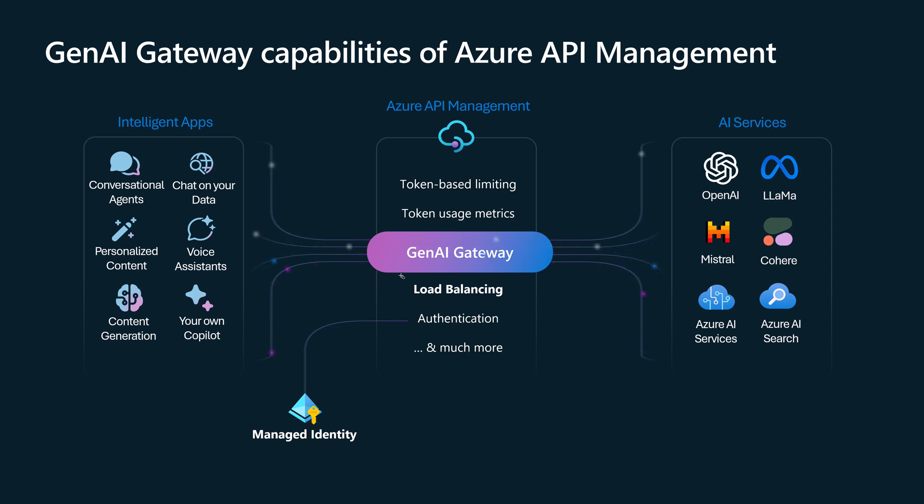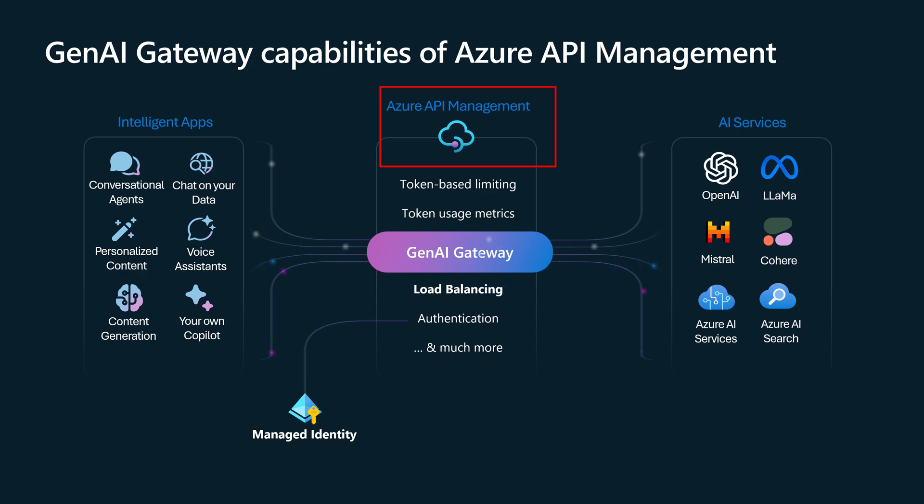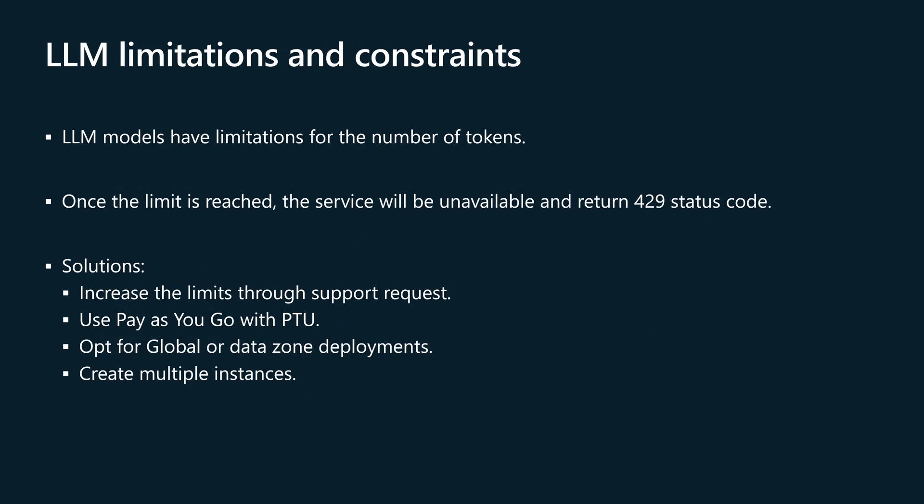You will learn how to configure load balancing to send requests to multiple LLM models within Azure API Management. But let's see first why it's important to configure load balancing.